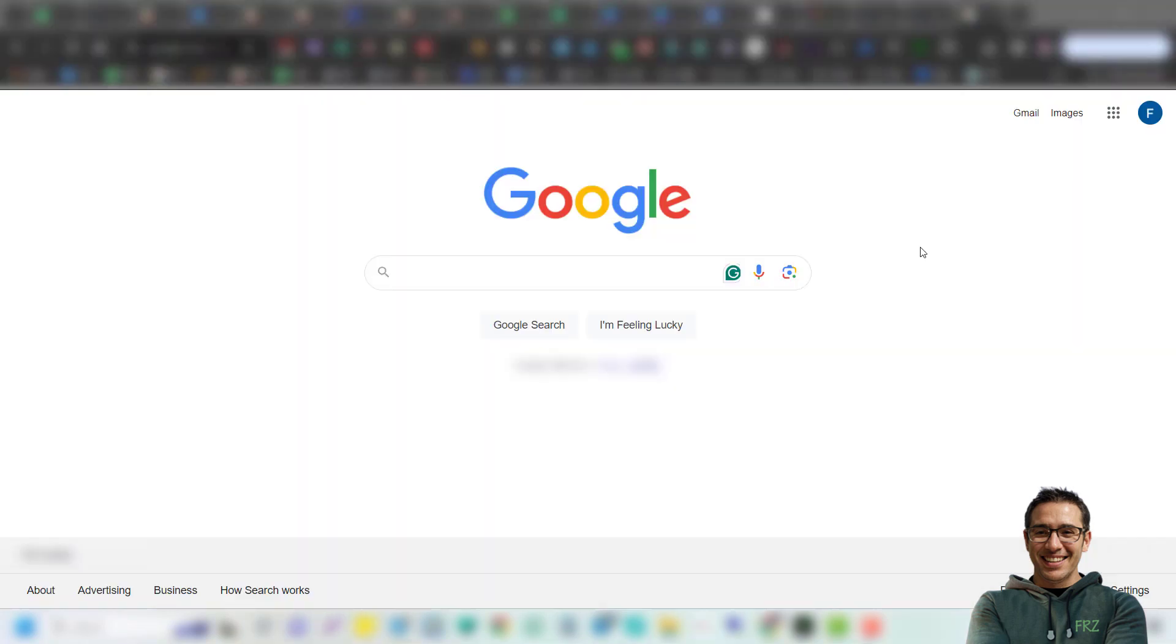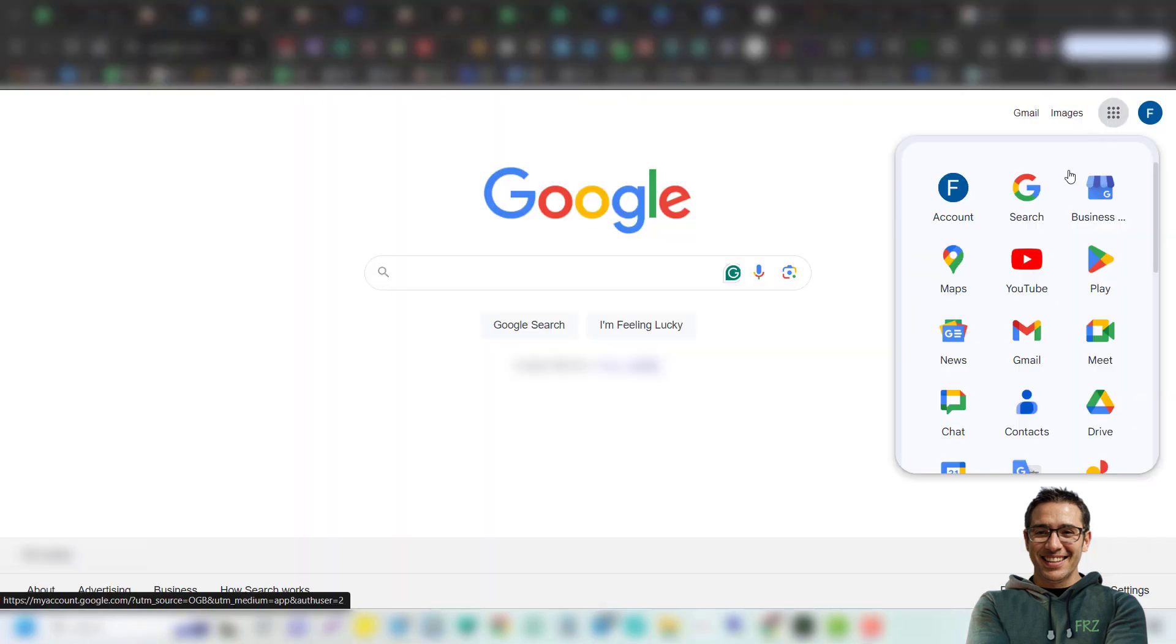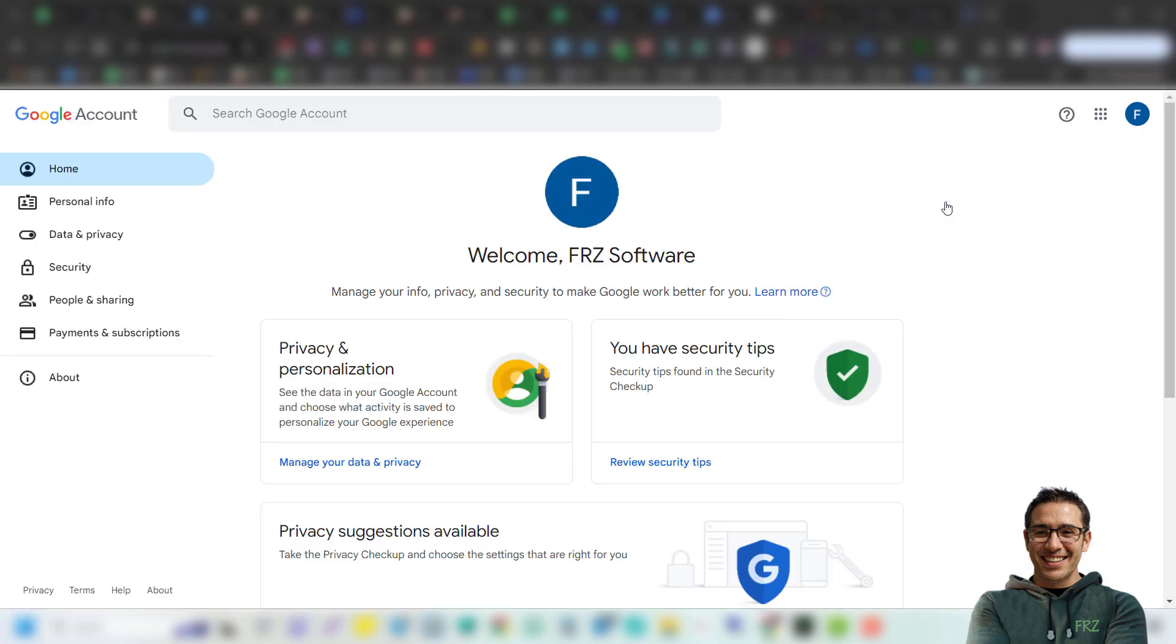First, go to Google and click on the dots in the top right corner, then select account. Then on the left menu, select security.